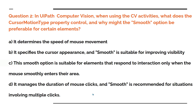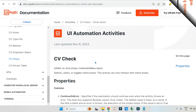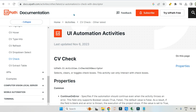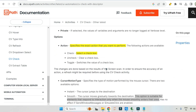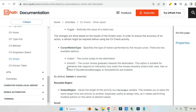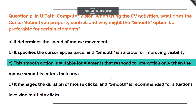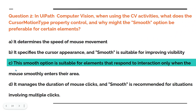The right answer for this is option C. The smooth option is suitable for elements that respond to interaction only when the mouse smoothly enters their area. Now here I am on the CV check documentation. If I scroll down under the cursor motion type, you can see this option is suitable for elements that respond to interaction only when the mouse smoothly enters the area. So this is the right answer and I'm going to highlight it. Now you can justify why C is the right answer.